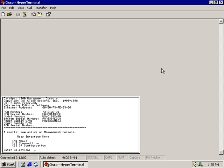In this video we're going to take a look at how we go about doing a password recovery on a Cisco 1900 catalyst switch.